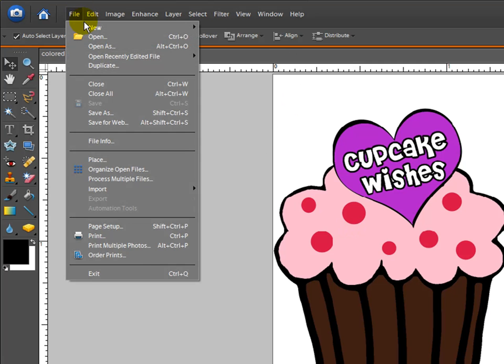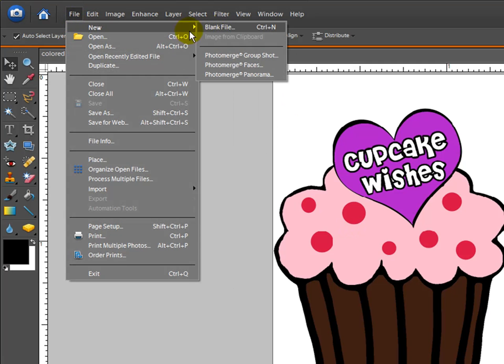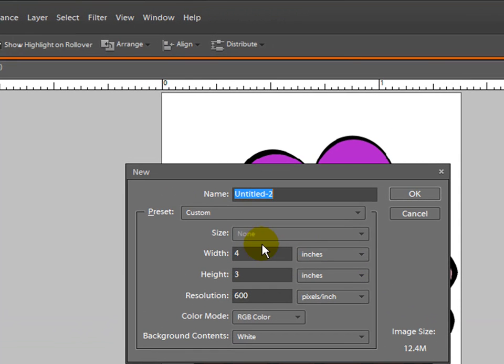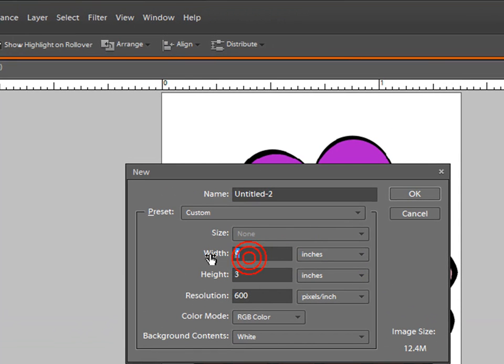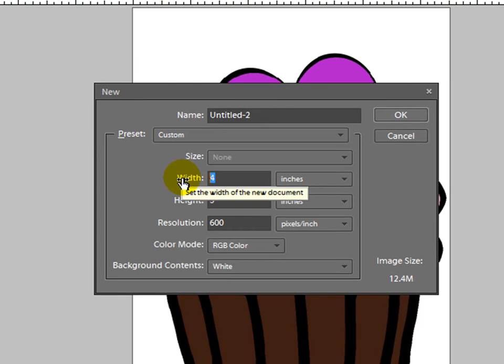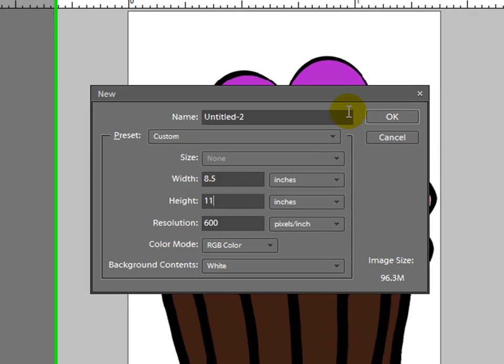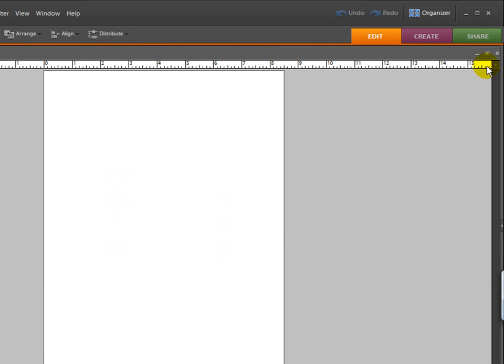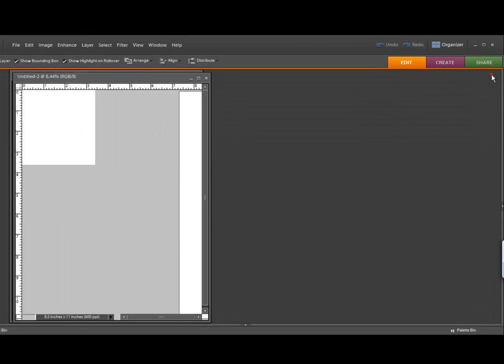So now I'm going to go to File, New Blank File. Make sure this is set on inches and I'm going to be printing this out on an 8.5 by 11 piece of paper or cardstock. So I'm going to change those to 8.5 by 11 and click OK. So it brings up an 8.5 by 11 piece of paper.